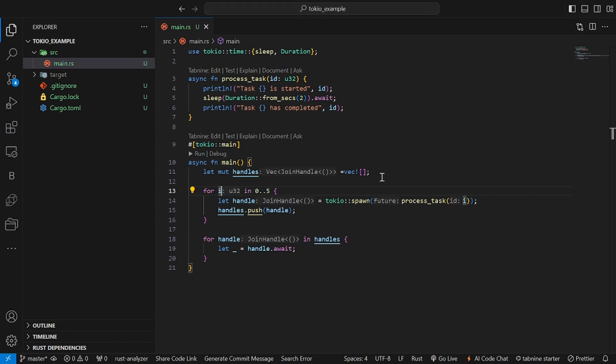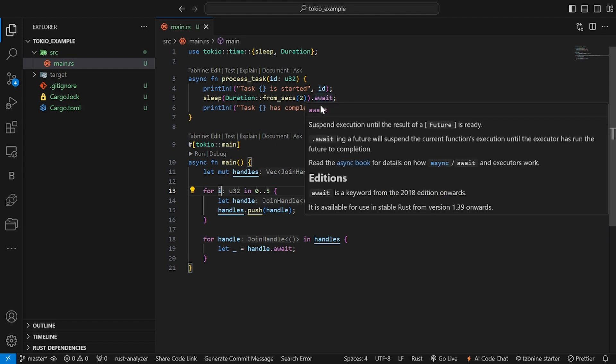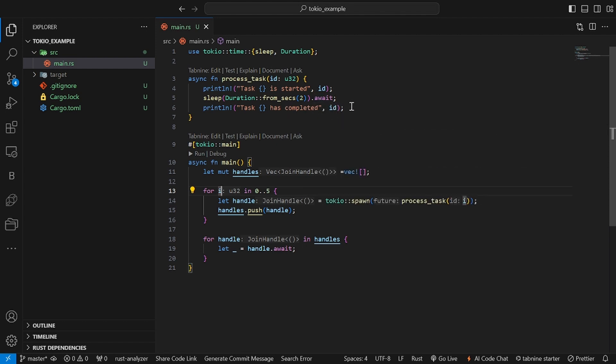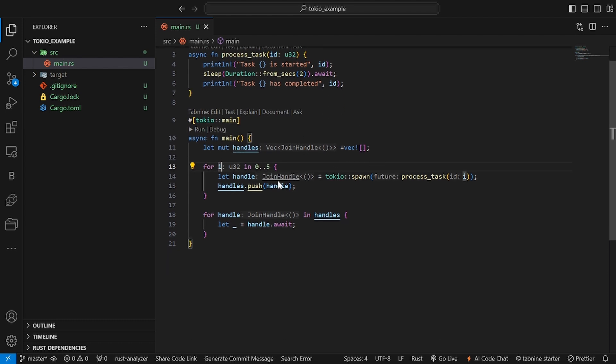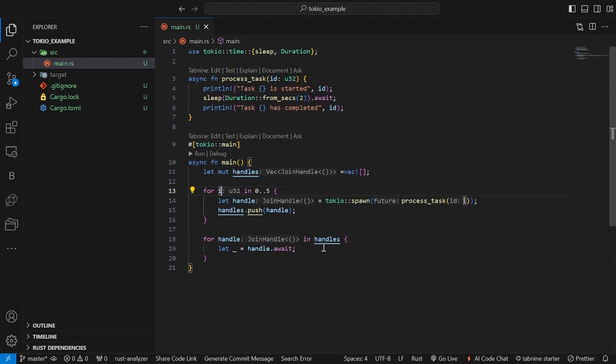We've defined an async function called process_task, which takes an id, prints a message, waits for 2 seconds, and then prints a completion message. In the main function, we spawn 5 tasks using a loop and store the handles of these tasks in a vector. Finally, we await the completion of all tasks using await on each handle. This shows how easy it is to manage multiple async tasks in Rust, especially when you need concurrency.